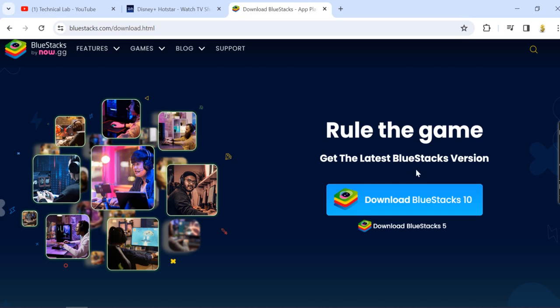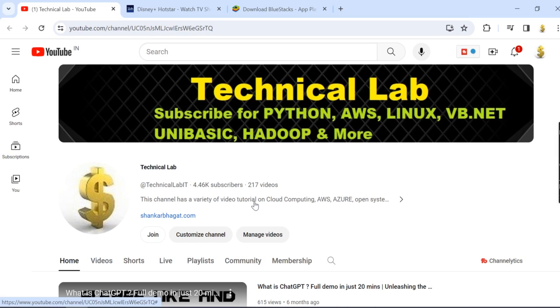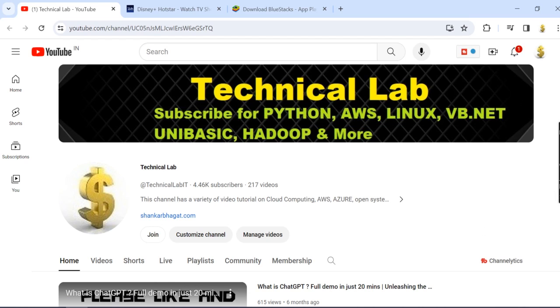So that's what I wanted to share today. If you find this is useful, please share this channel Technical Lab where I share tutorials for Python, AWS, and Linux. Thank you for watching.